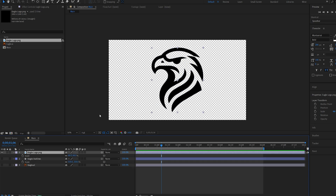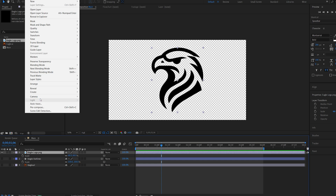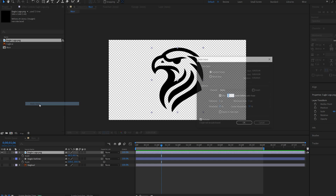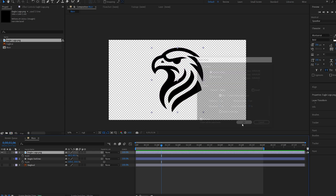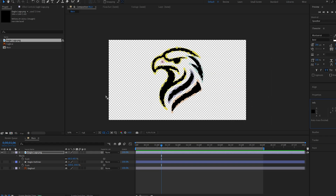But in case you only have an image like this one here, all you have to do is go into Layer, Auto Trace, and make sure it's set to Alpha in case it's a PNG. Click OK, and we've got these masks created around our logo. But sadly, we cannot just turn it into a shape without using some sort of script.